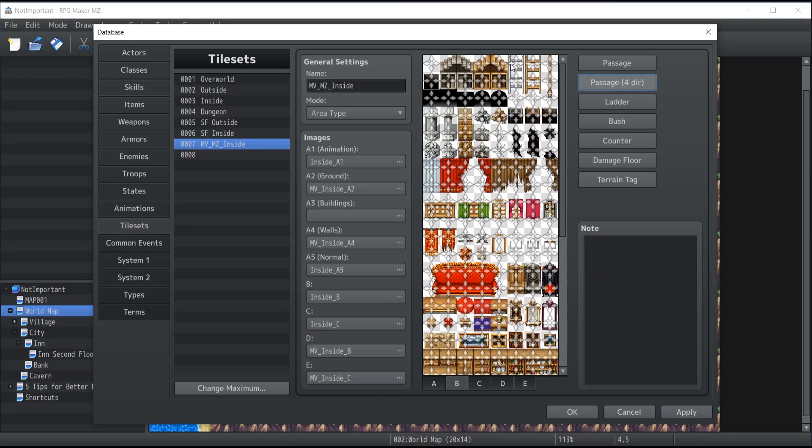That means that for the ladders, for instance, if it doesn't make sense to me that the character could go from left to right while we're currently climbing the ladder, I'm going to prevent those options. Thus the character is only going to be able to go from up to down or down to up whenever climbing this specific ladder.